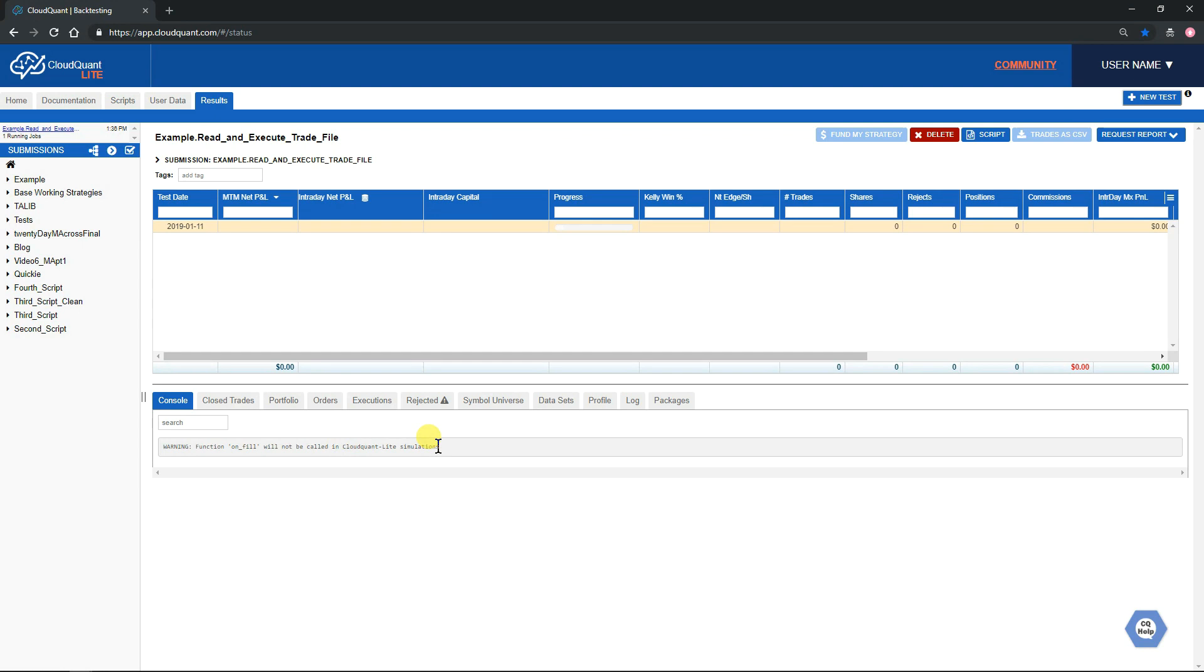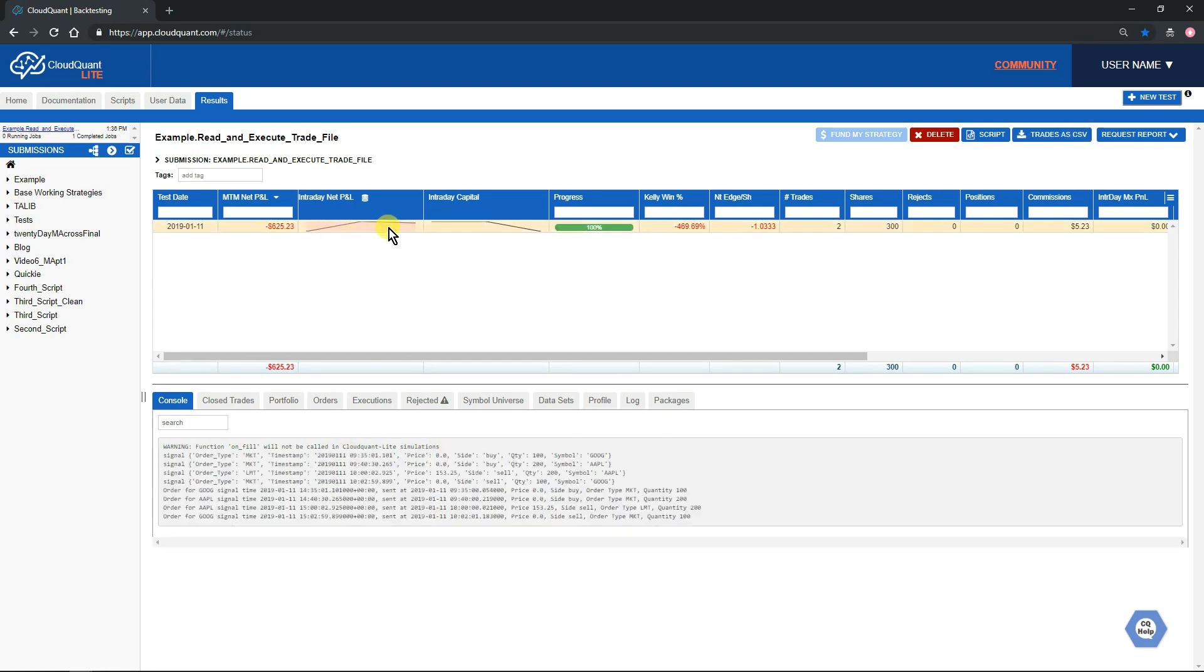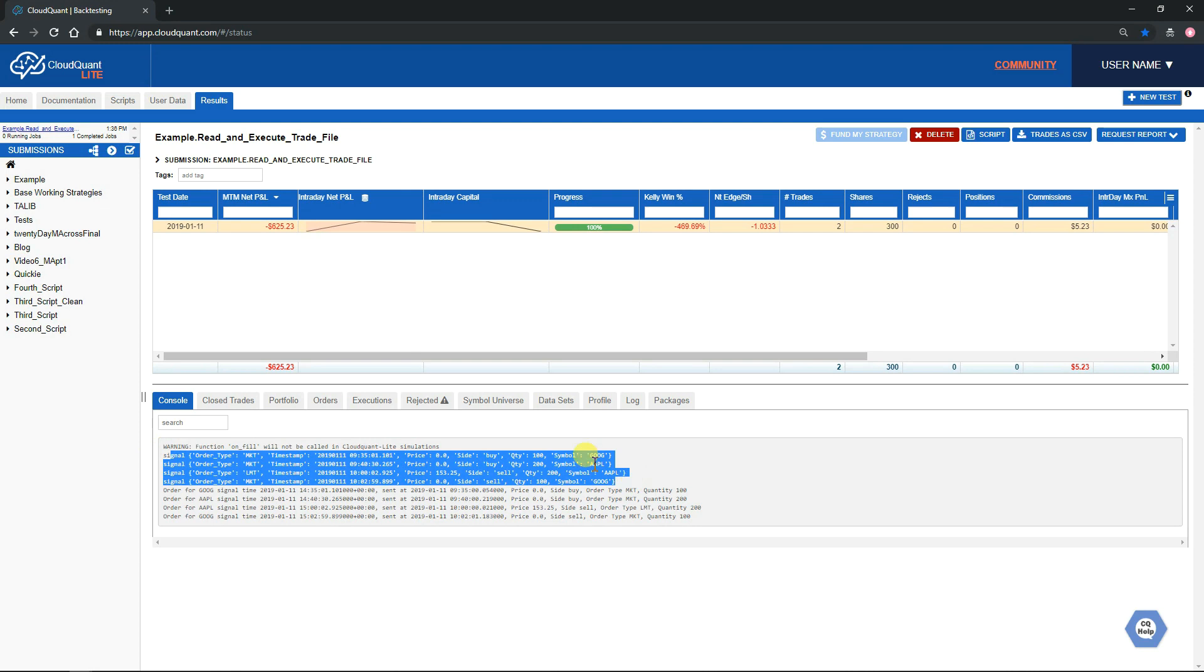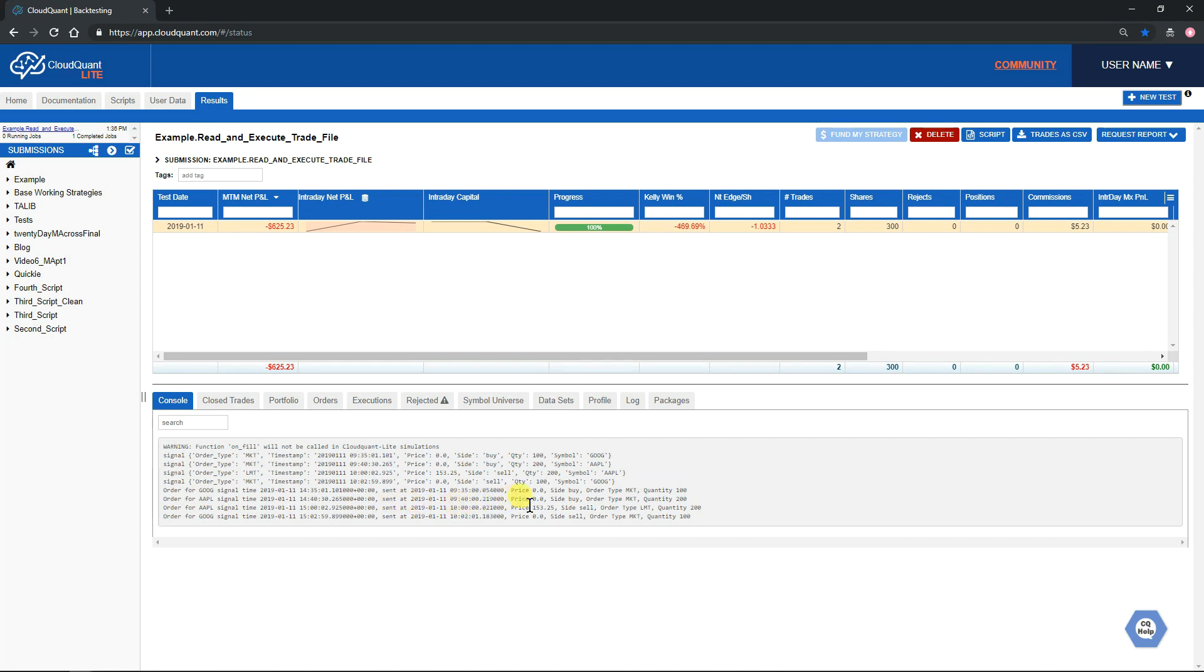If you're an elite user and you run it, then you will see the fills come in. Let's click on the backtest and we can see that it scanned through the file and found four signals to trade. Then in turn it sent out an order for Google, an order for Apple, another order for Apple to sell, and another order for Google to sell.